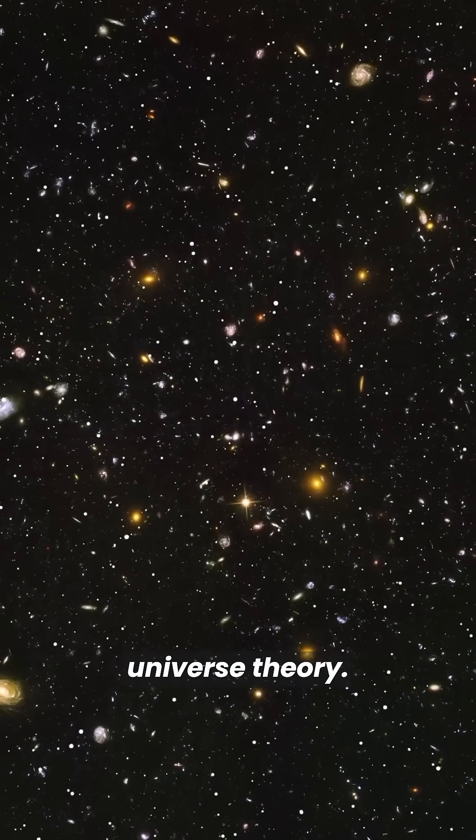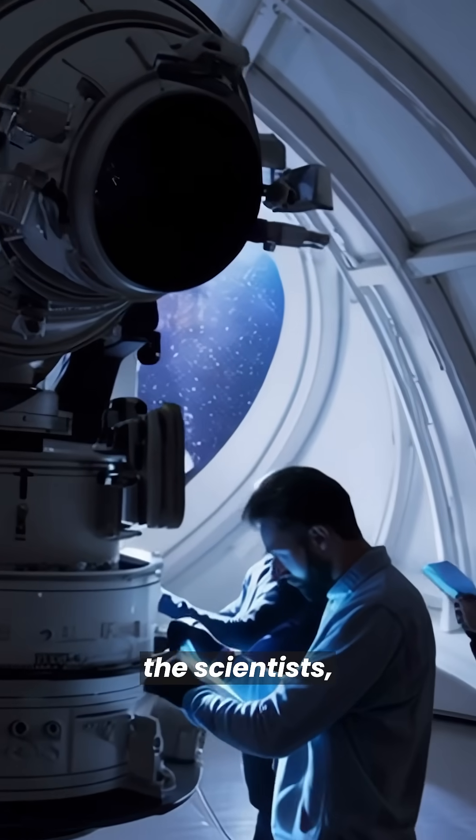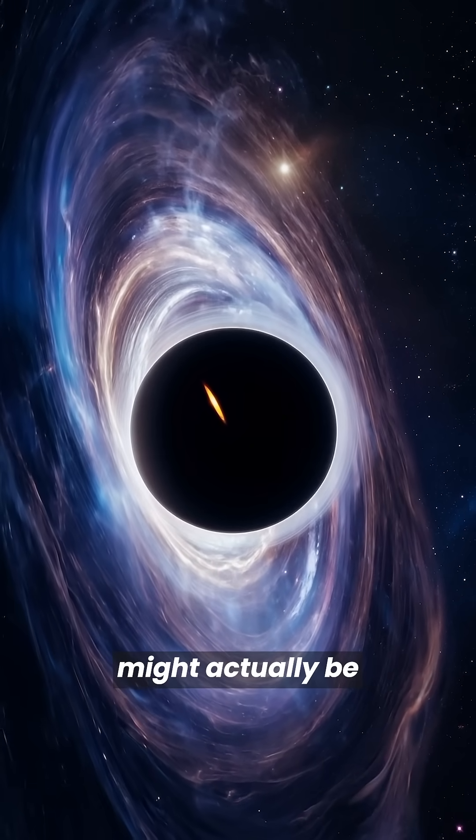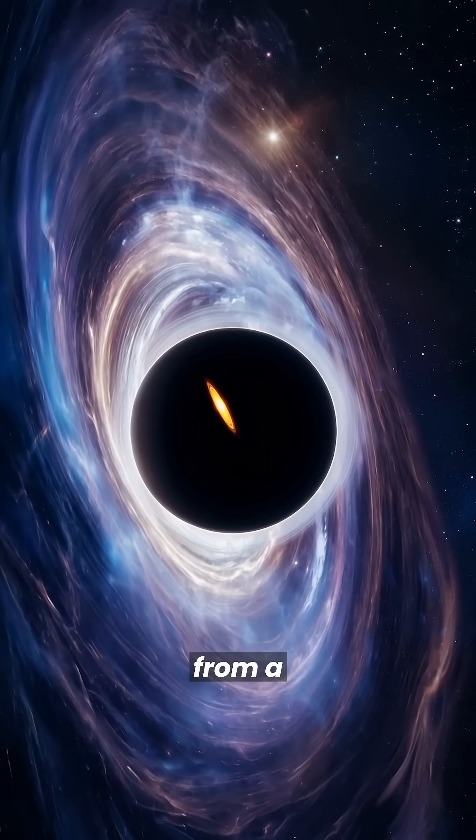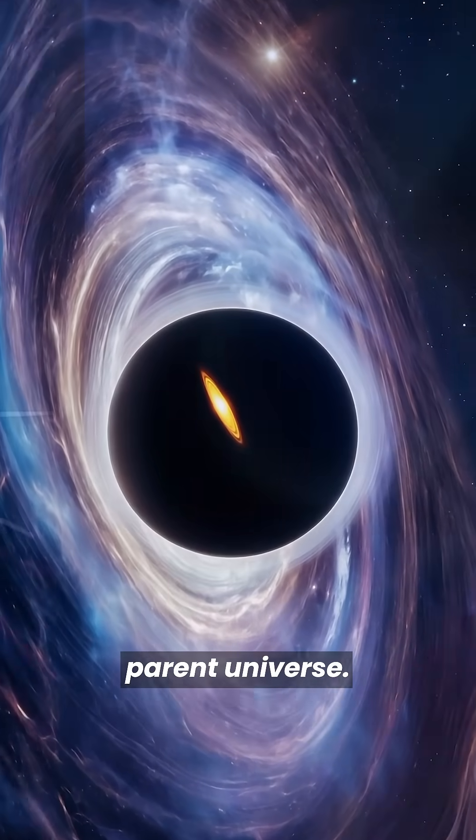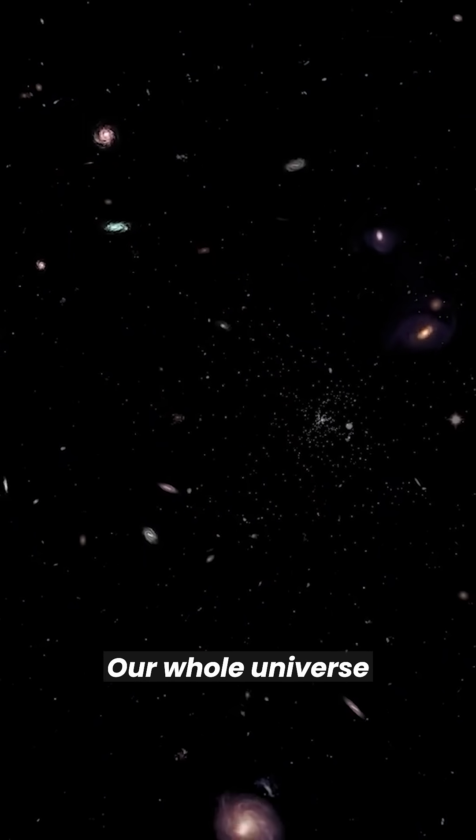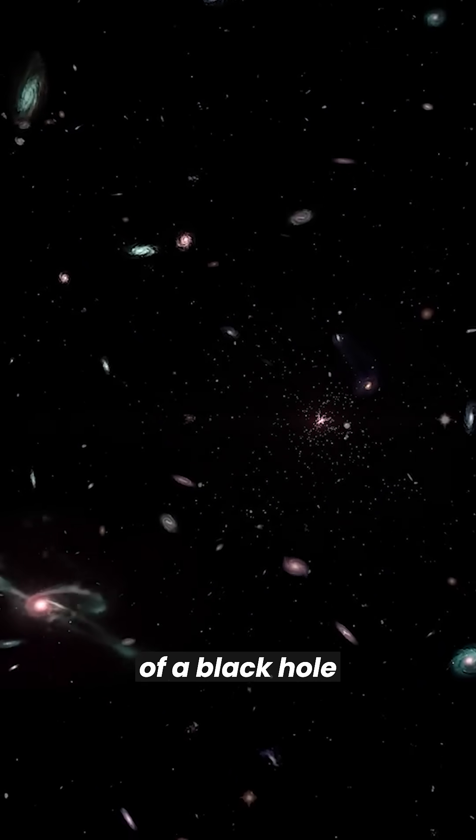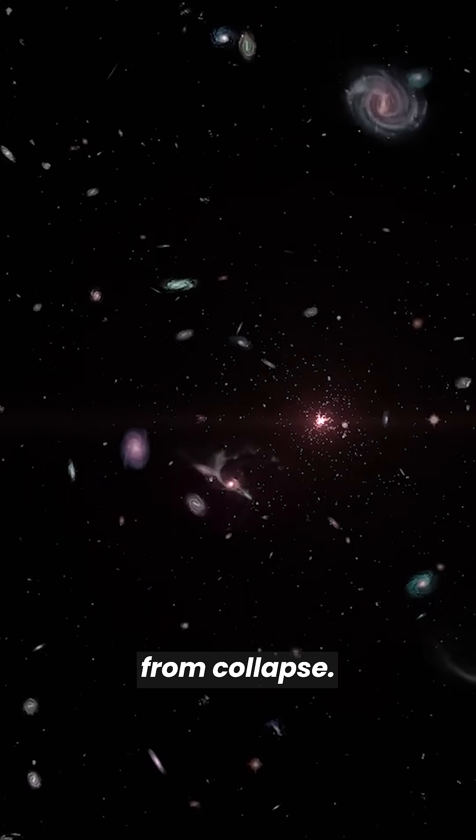Enter the black hole universe theory. According to the scientists, our universe might actually be living inside a black hole from a parent universe. That's right, our whole universe could be the interior of a black hole rebounding from collapse.